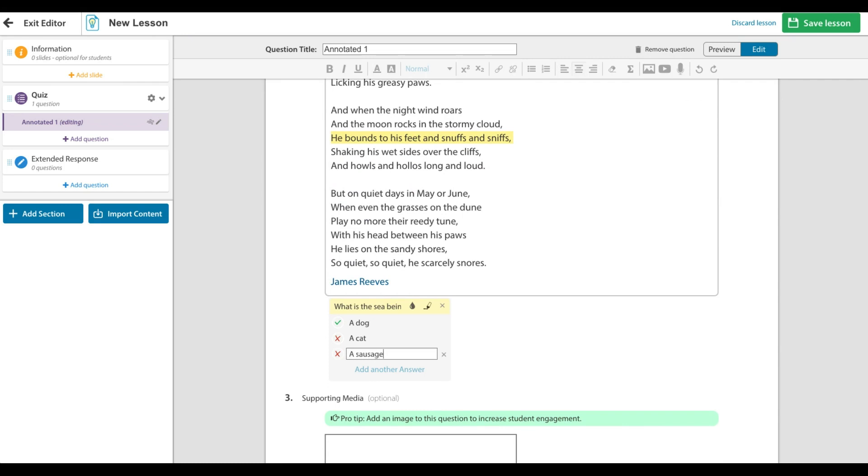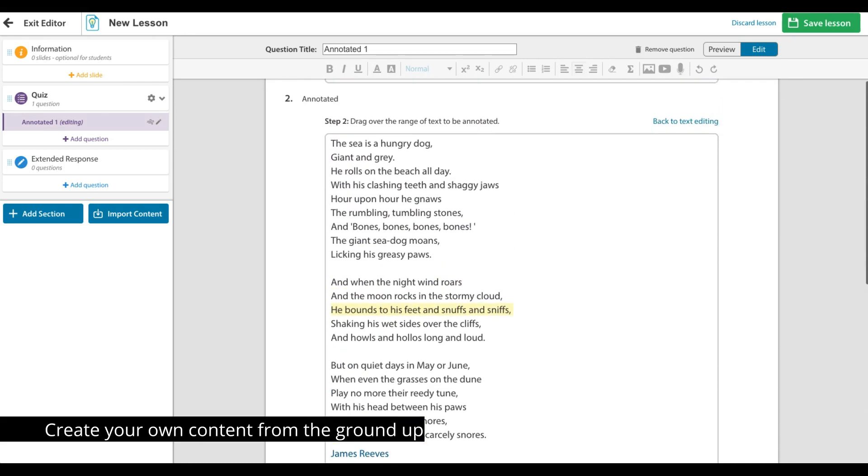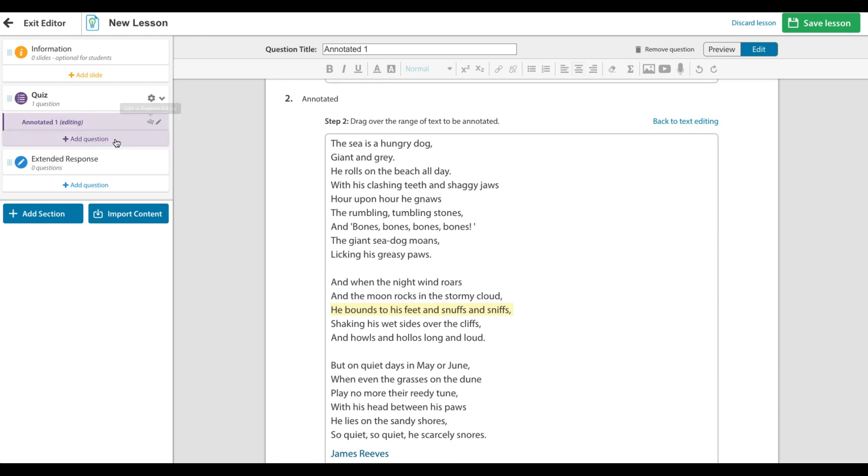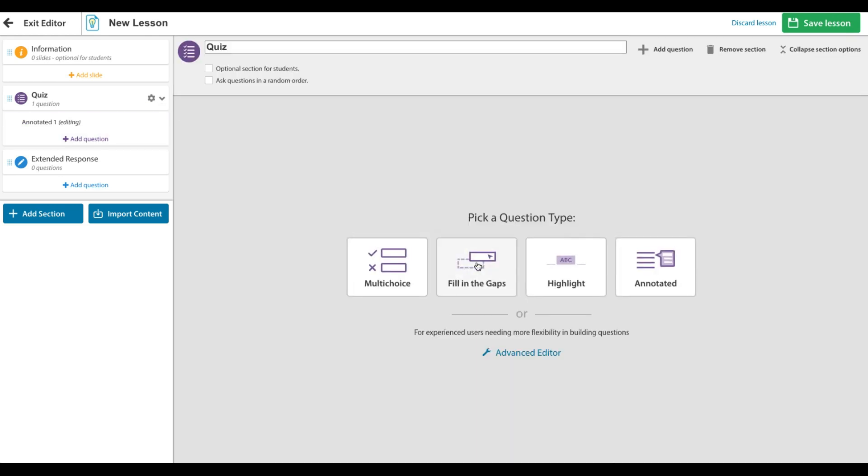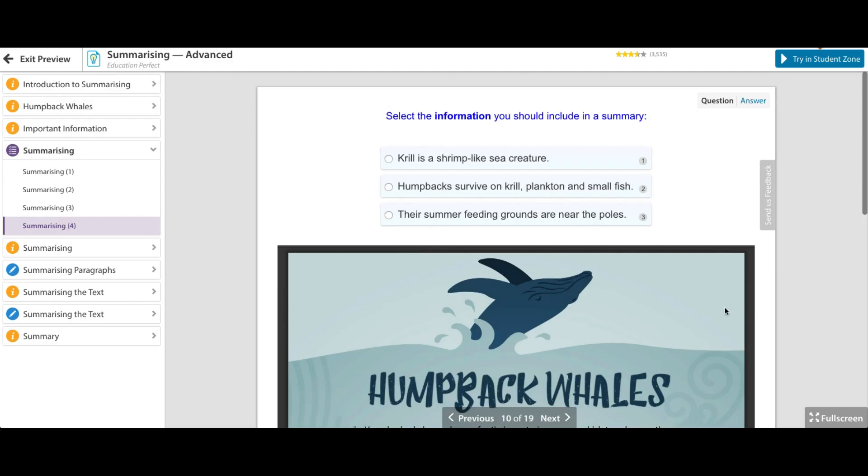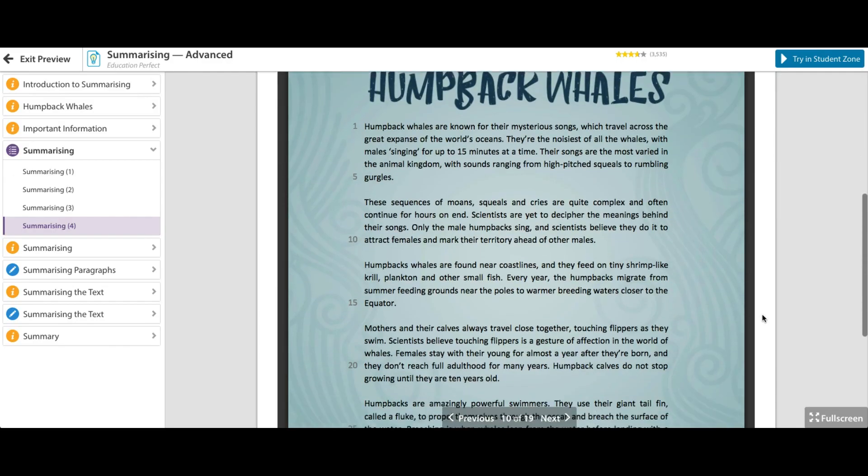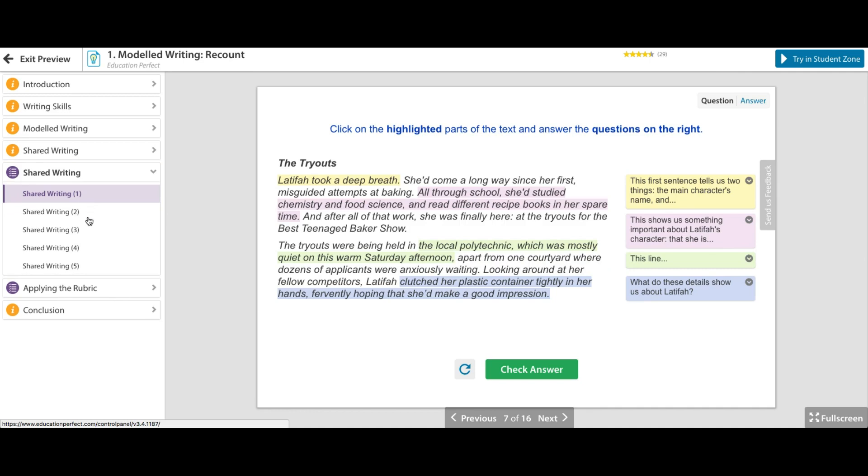Finally, EP allows for ground up resource creation. Select create a new smart lesson and get building. Many of our automation tools are at your disposal and you can easily create a custom lesson specific to your topic focus.